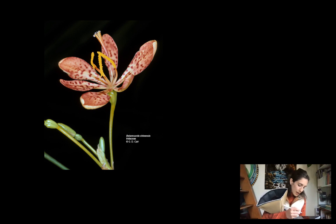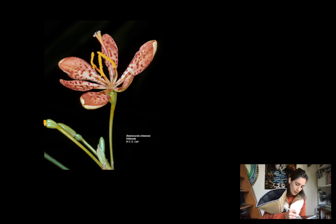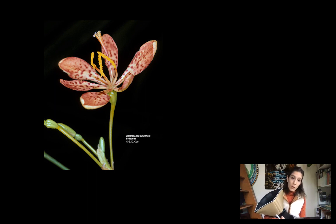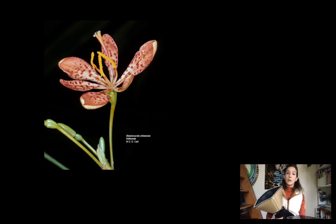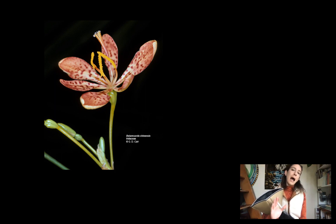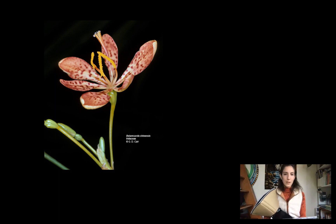The perianth whorl attachment is up here at the top of the ovary — you can see it right there — which means we have an inferior ovary. This is very different from the other lilies. Allium, trillium, lilium, and erythronium all have superior ovaries. But iris and all members of the Iridaceae have inferior ovaries.